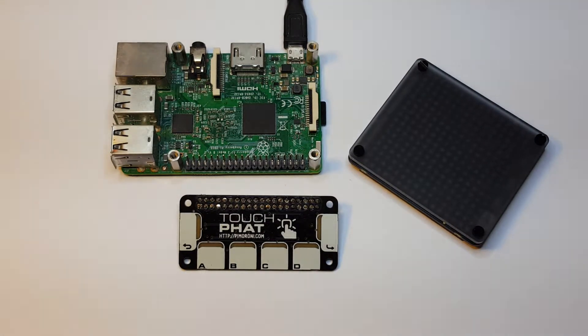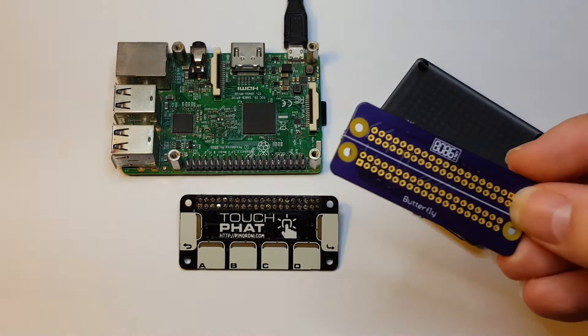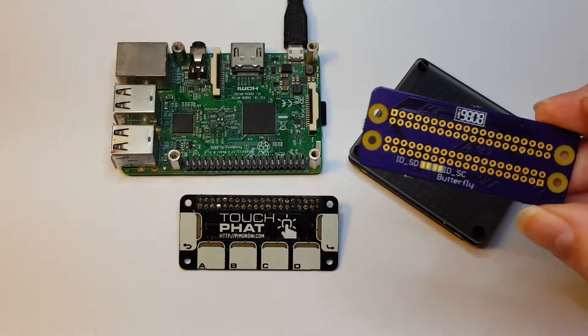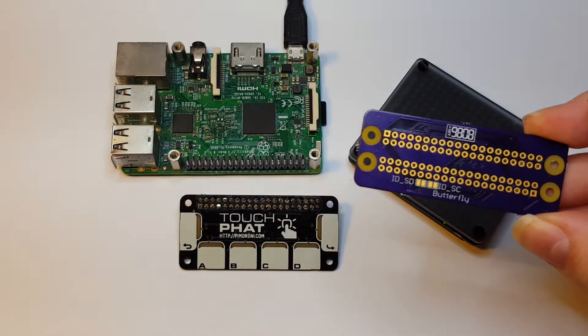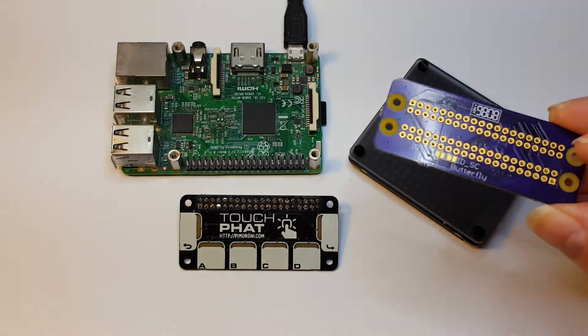HATs are great, but sometimes you want to use more than one, so I designed a little board that allows you to have two HATs on one Pi.